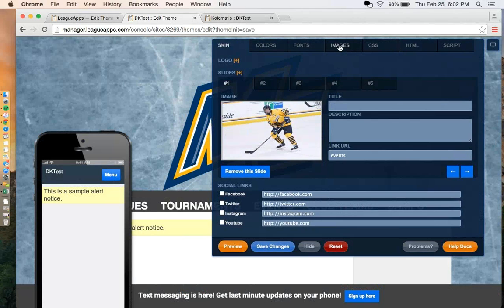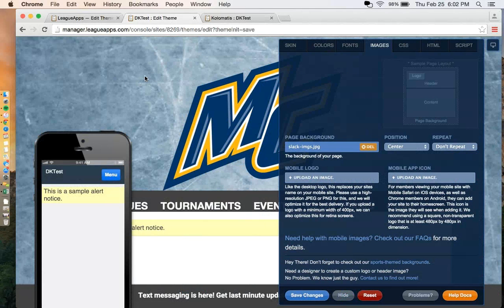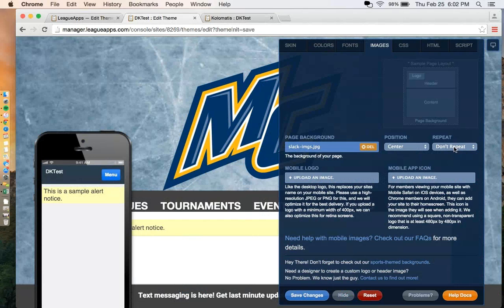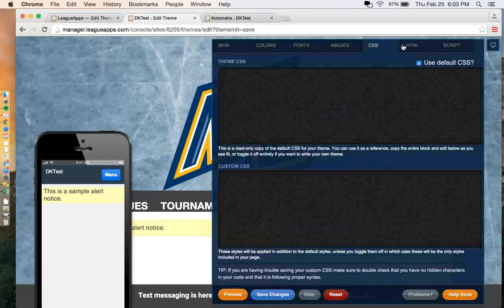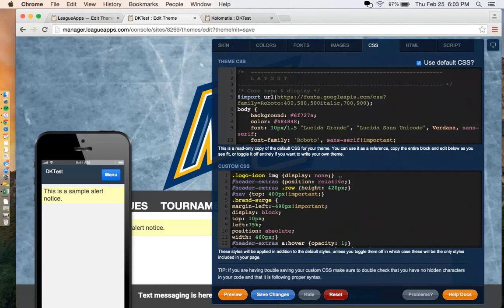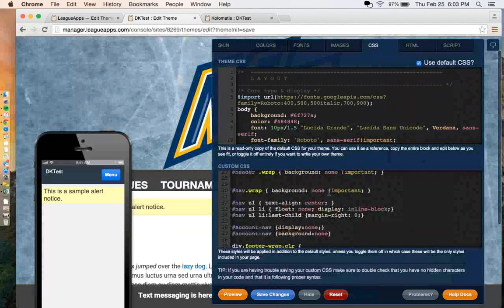Next will be images. Here you can see my background, which is a sheet of ice that you can grab and upload. You can center it and repeat it. Also, your mobile logo and your mobile app icon — the mobile logo is what someone sees when they pull up your site on their mobile device, and the mobile app icon is what appears on their home screen when they save your homepage. The CSS section is something I will cover later, but you can make some really cool things happen with your site there.